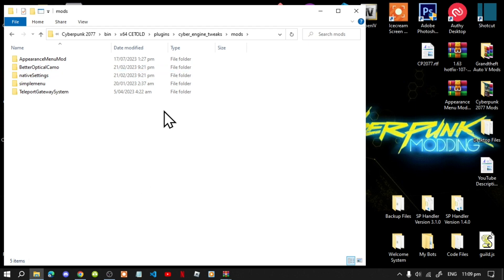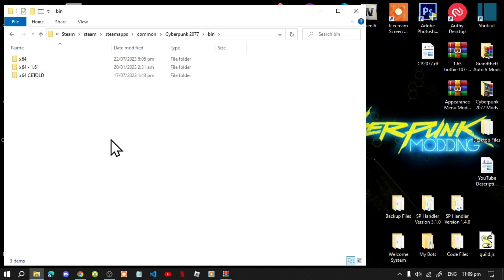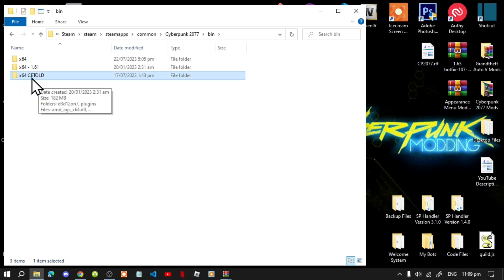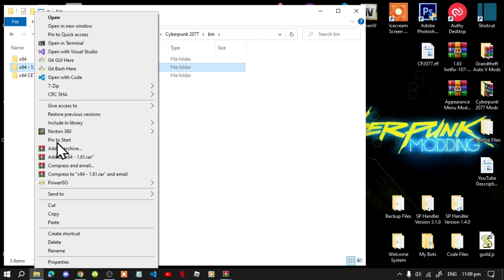Go to your bin folder. Make sure that you update your game first before you do anything — it's really important to update the game first. This is the old game folder; as you can see it says 'CET old.' Right click and rename it to 'CET old.' Once you have done that, we can just delete that because we don't need it.